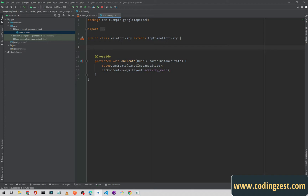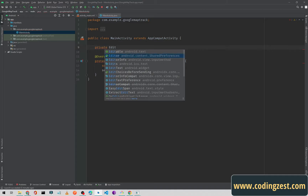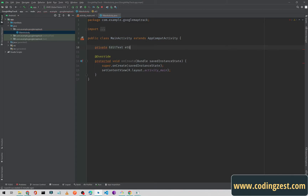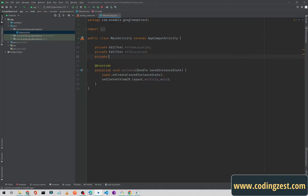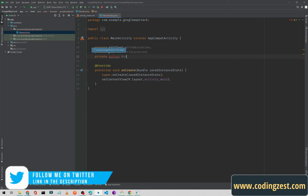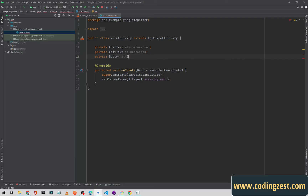Now I'll initialize all my EditText and Button fields. I'll declare a private EditText named etFromLocation for the current location, a second EditText named etToLocation for the destination, and a Button named btnGetDirection. Let me import the Button class.